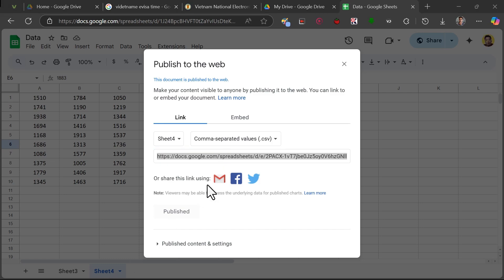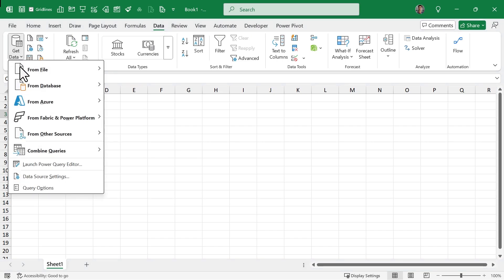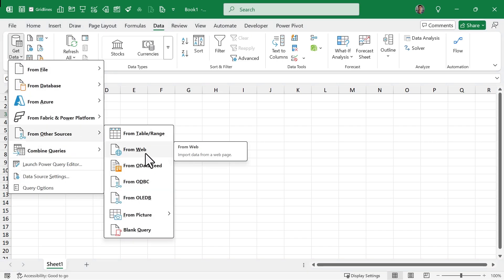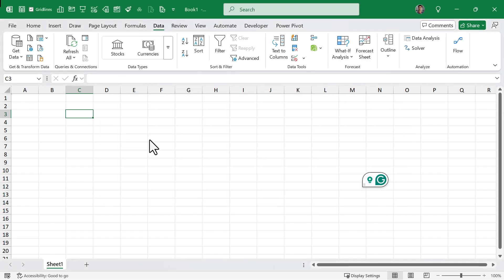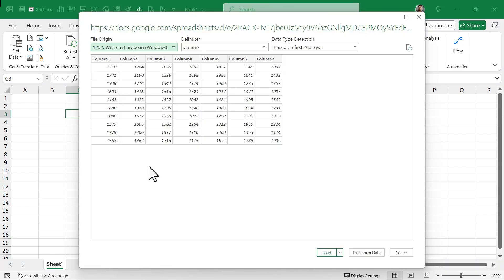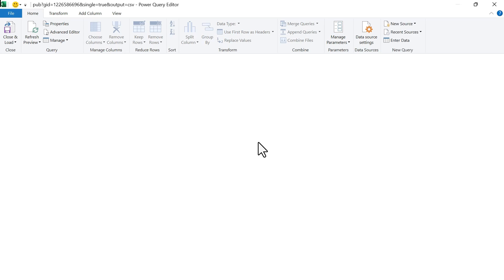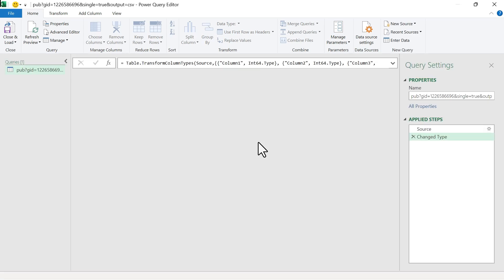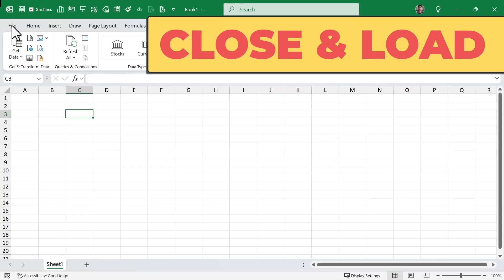With this link I don't need to make any changes. I'll go back to my Excel workbook, go to the Data tab, click Get Data, From Other Sources, From Web, paste my link, and click OK. Here I have the table from the Google Sheets file on Google Drive. I can click Transform Data if I want to make changes, otherwise I can load this data straight into a new worksheet in my workbook. Let me just load this data to the worksheet.